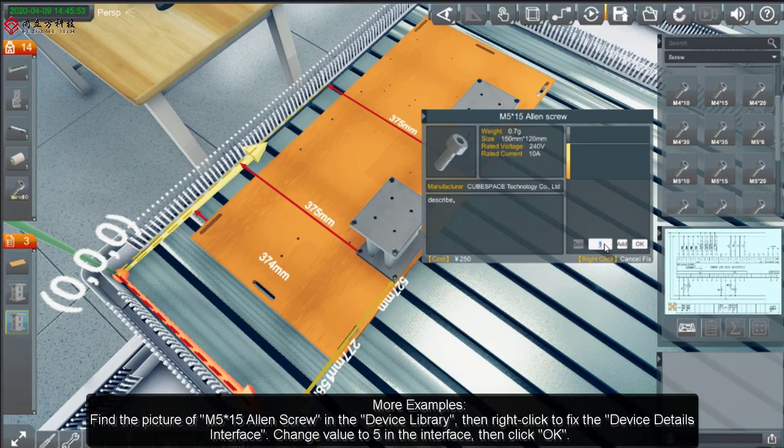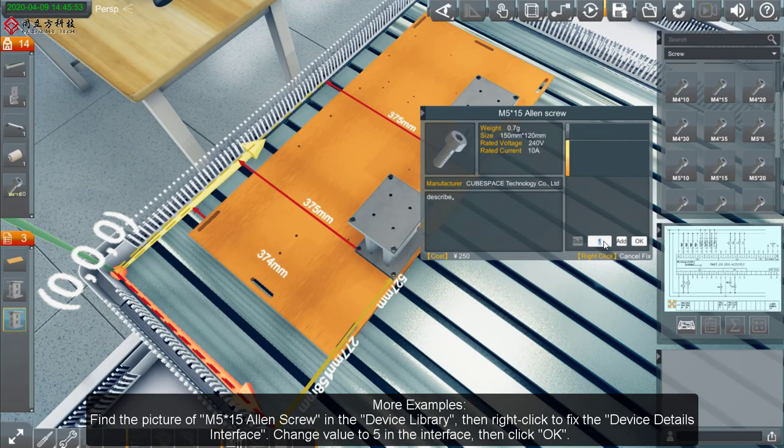Change Value to 5 in the interface, then click OK.